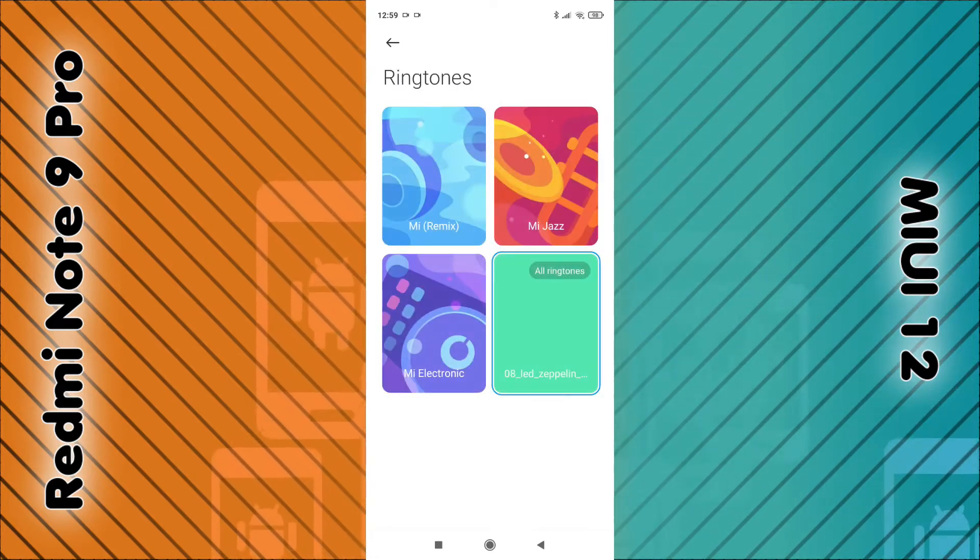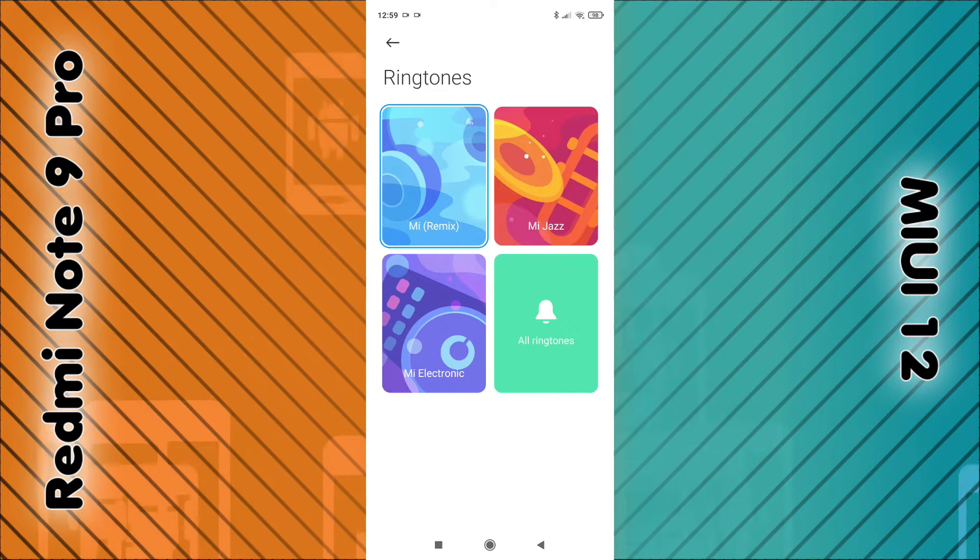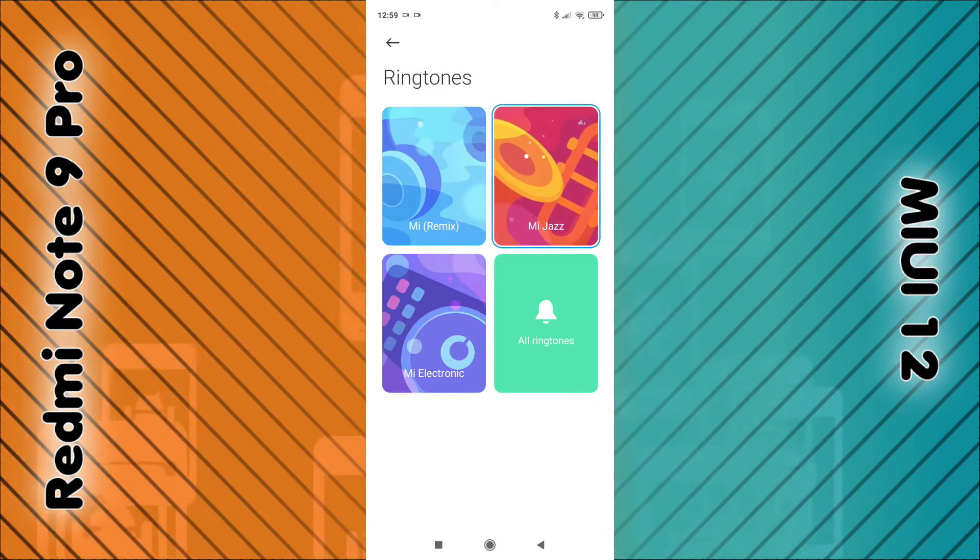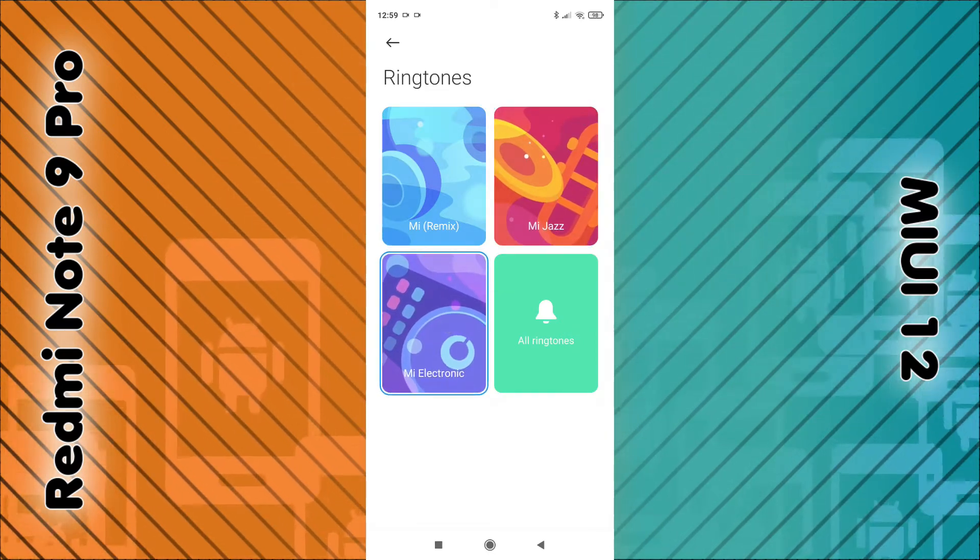There are a few pre-installed ringtones you can choose from, such as this one or this one or that one.